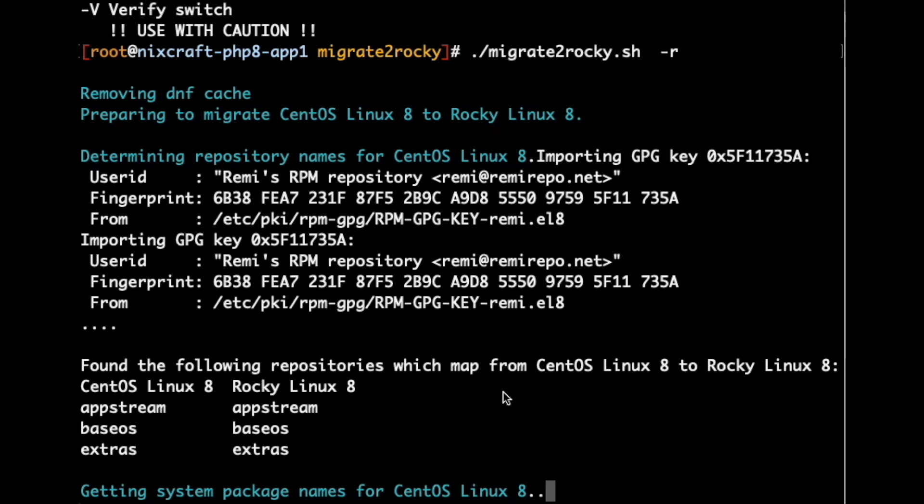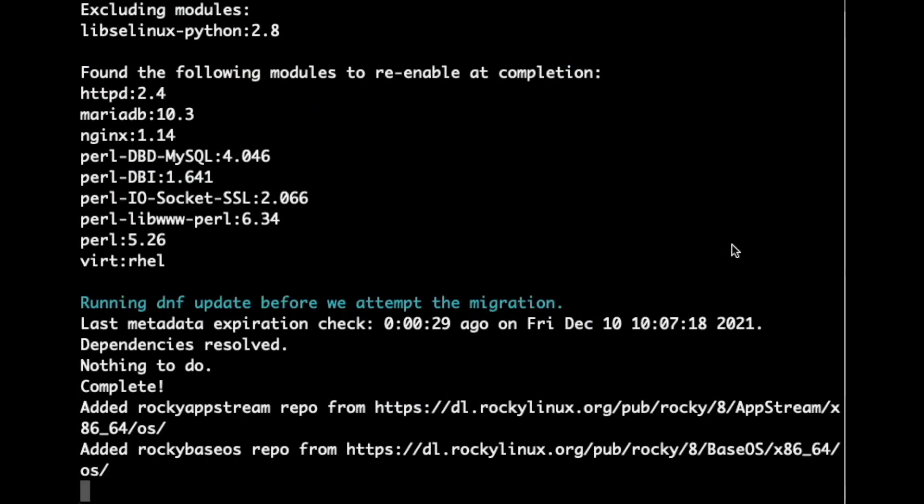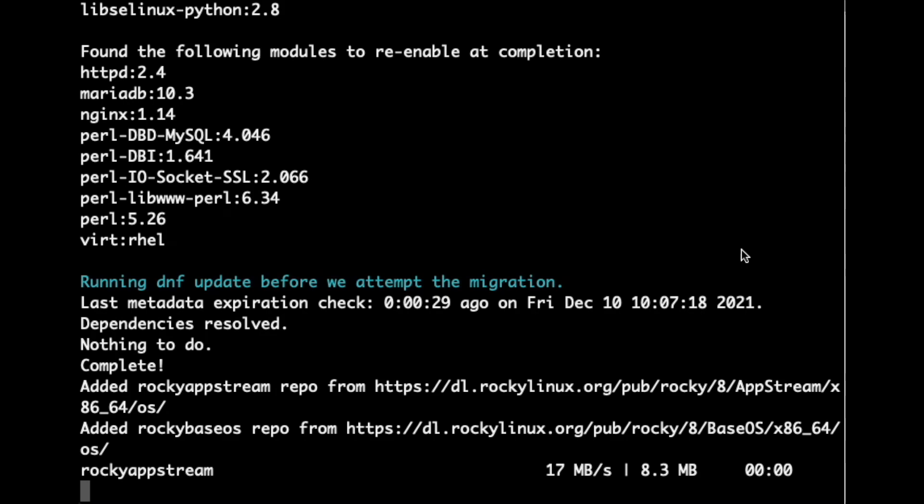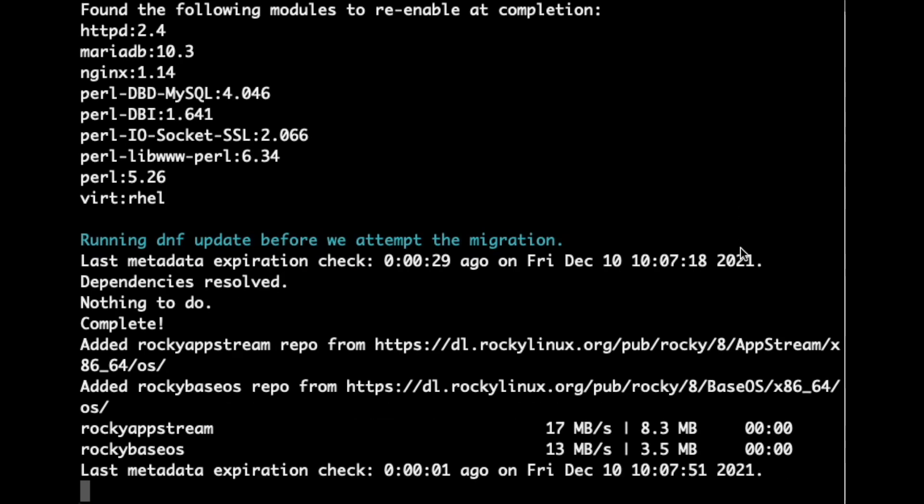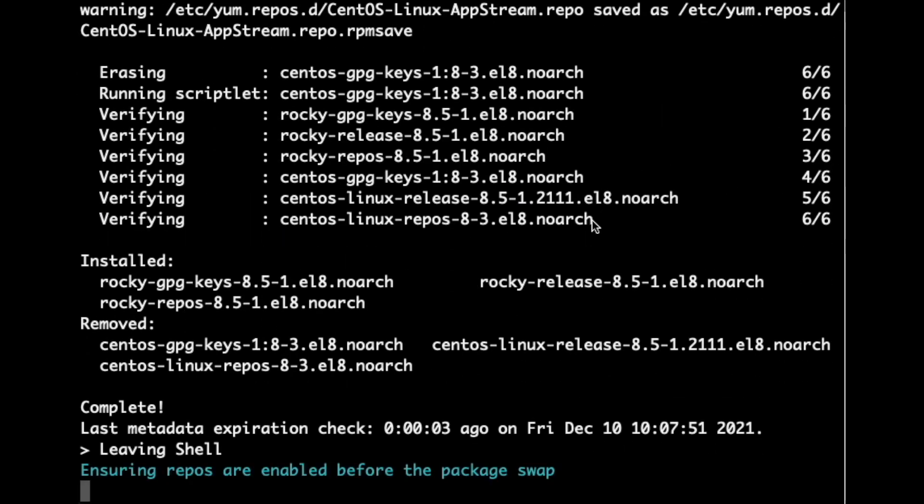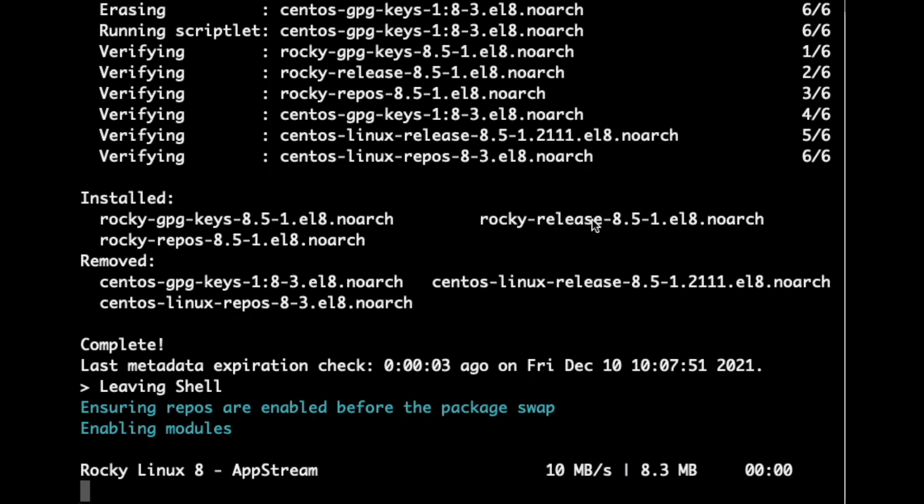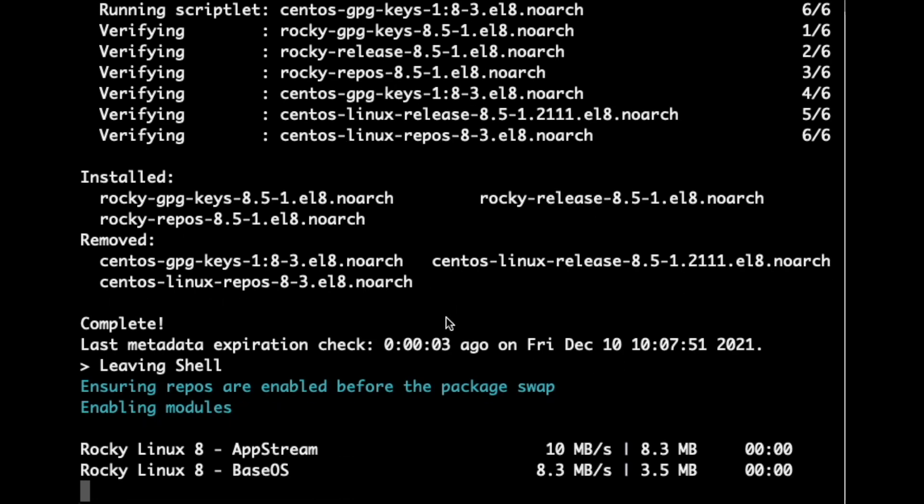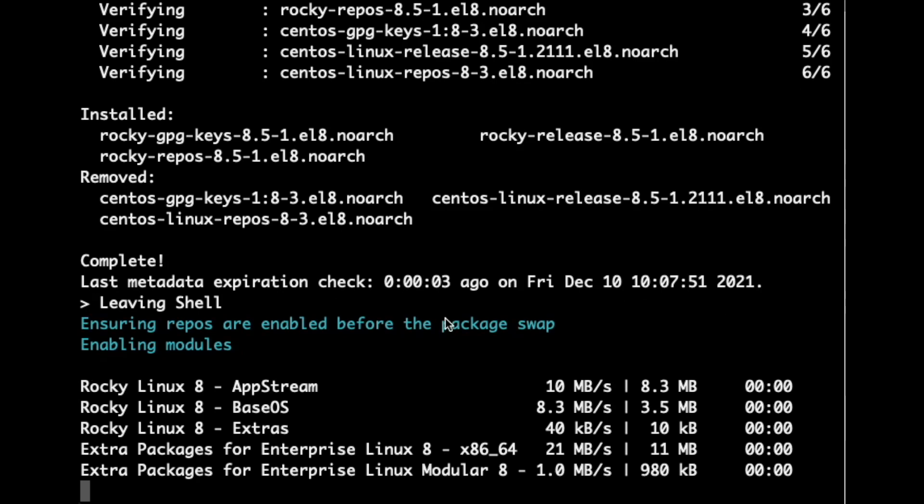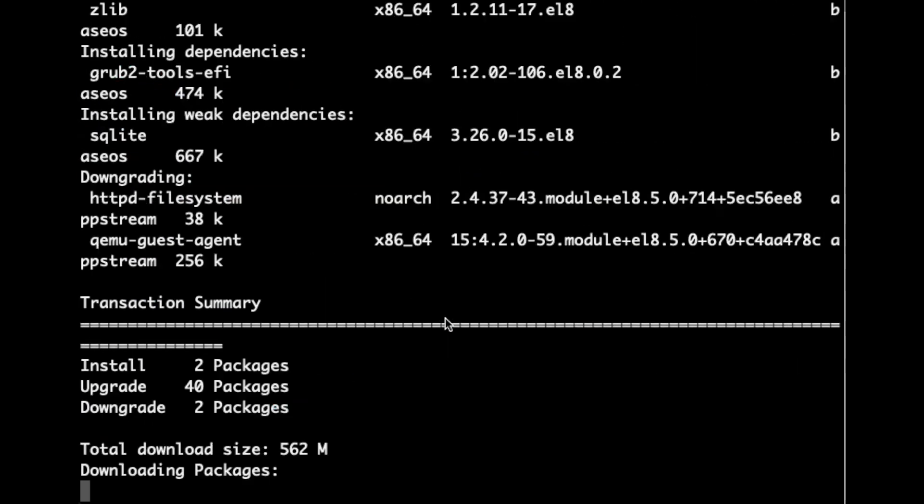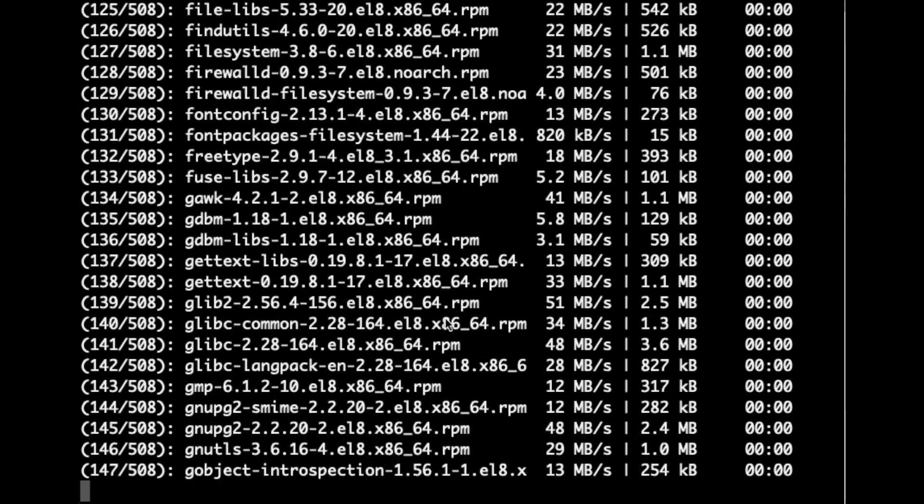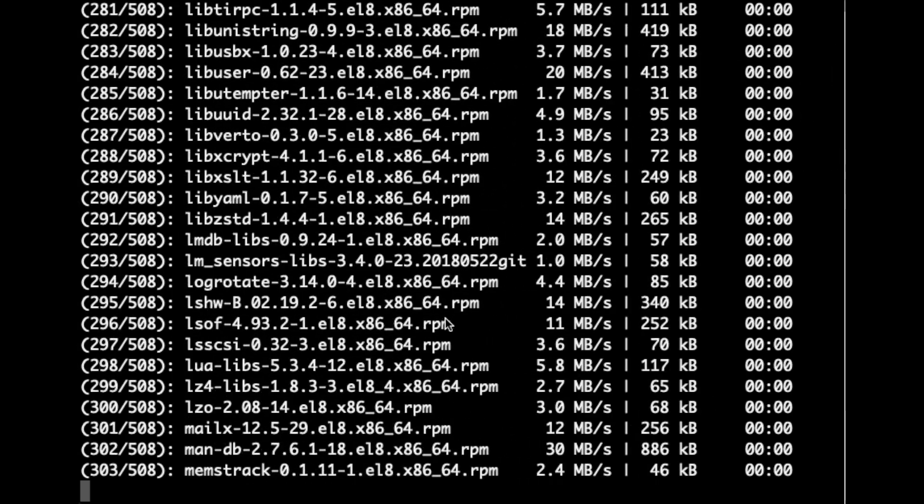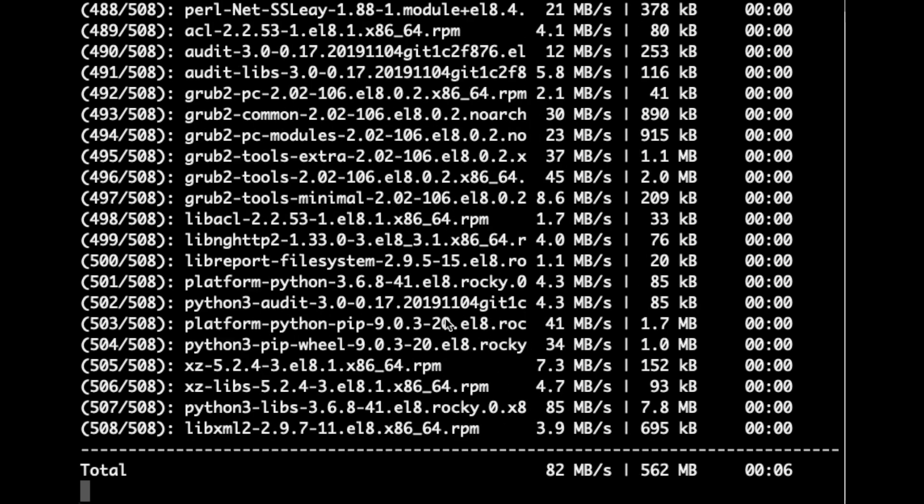Available RAM, CPU core, and a lot of other things. We now just have to wait. It says found the following repos which map from CentOS Linux 8 with their Rocky Linux equivalents. So now it's running, it will take some time, we have to just wait. It is now downloading all those packages.